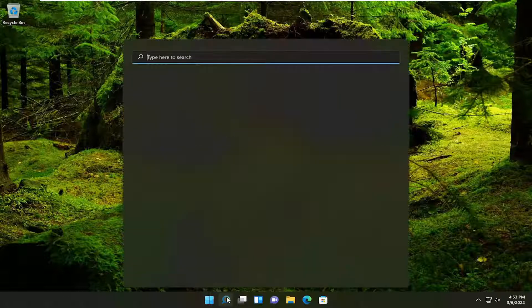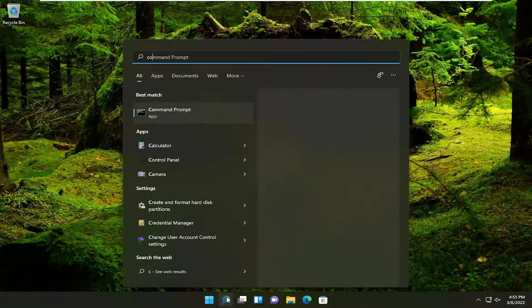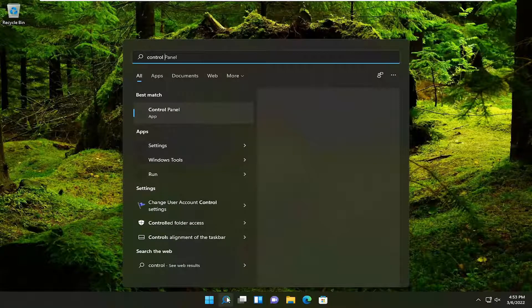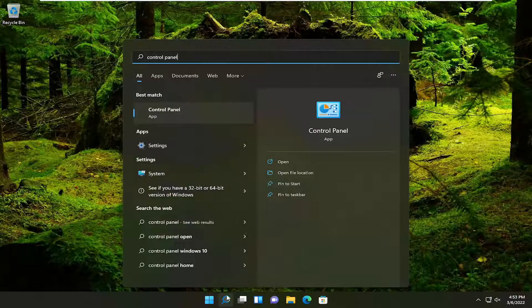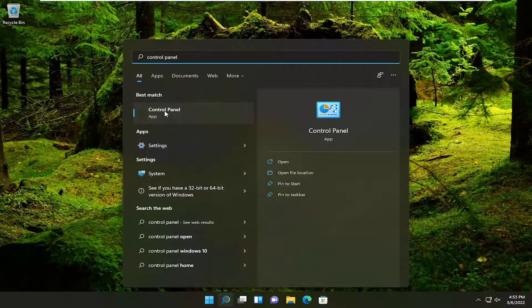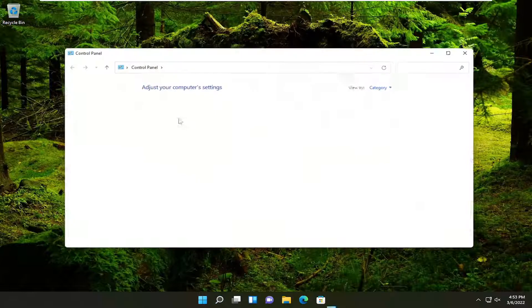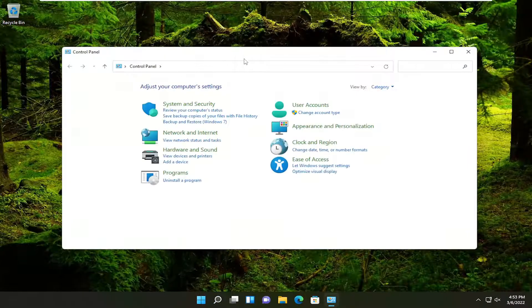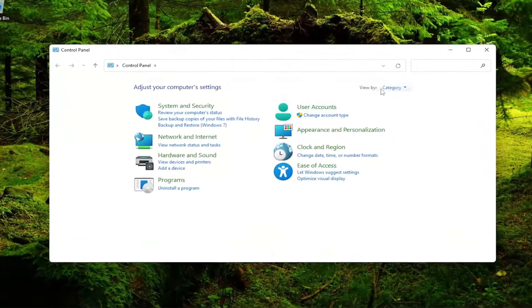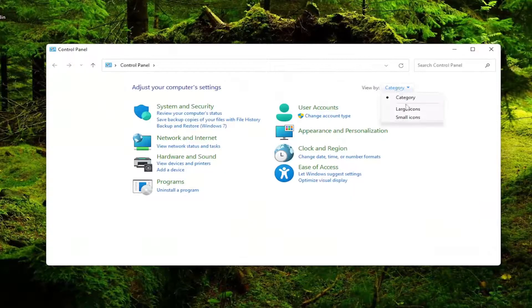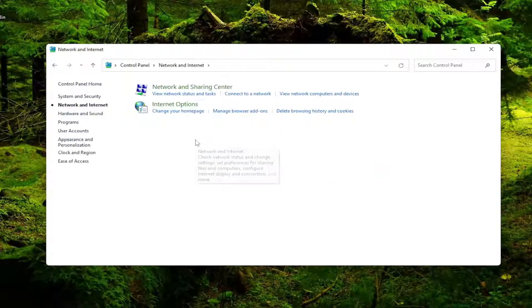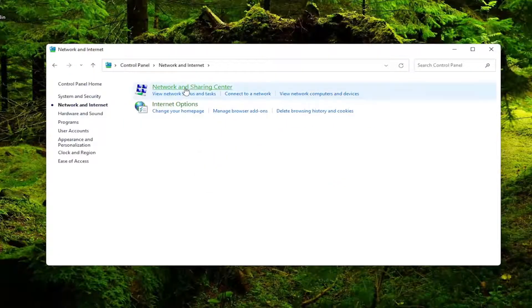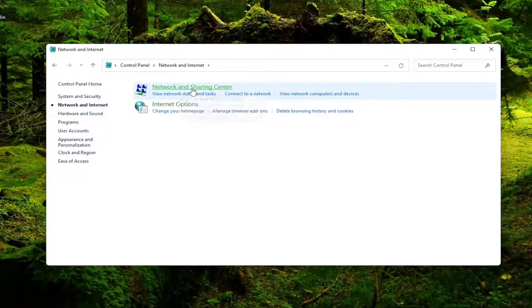So all you have to do is open up the search menu, type in control panel. Best results should come back with control panel. Go ahead and open that up. Set your view by to category view and then select network and internet. Select network and sharing center.